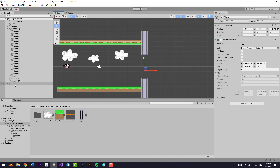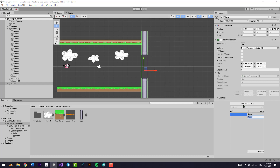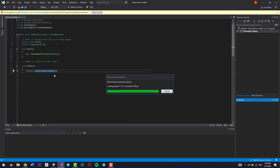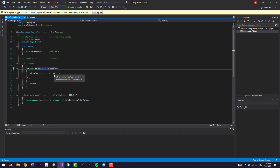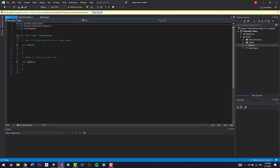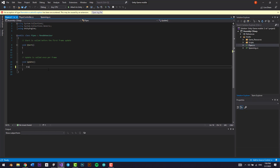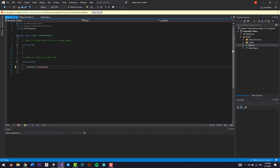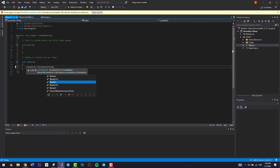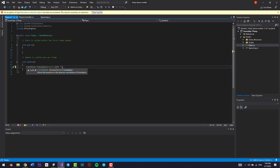I'm going to go to 'pipes' and create a new script — I'll call it 'pipes'. I'm going to go inside the script and type in transform.translate, and I'm going to make it Vector2.left times speed. I'll make the speed value 5.